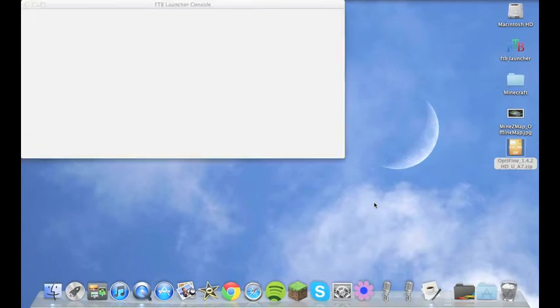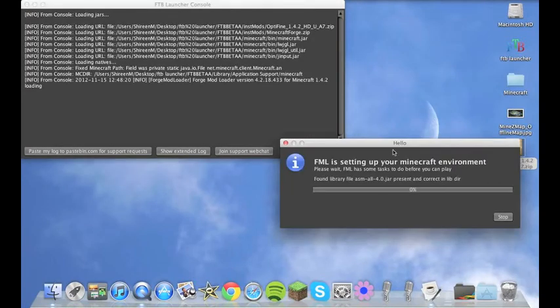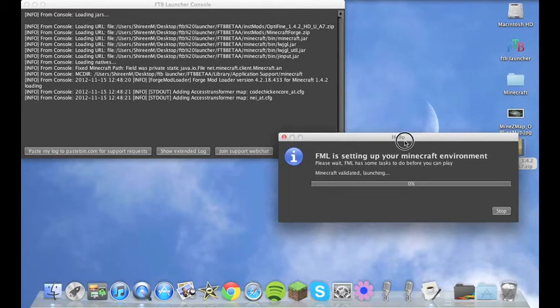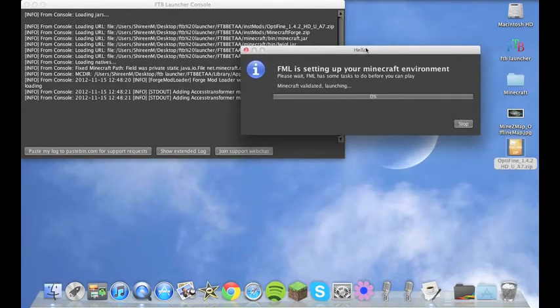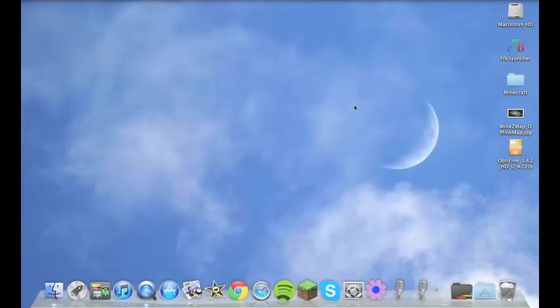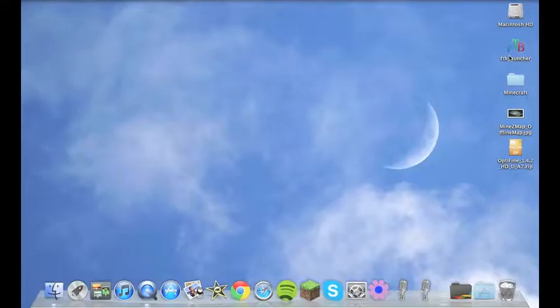And then you can set your settings to whatever you want and stuff like that. So that's basically how you do it. Now I'm actually going to show you how to get the Feed the Beast logo onto your launcher jar and the actual folder itself.